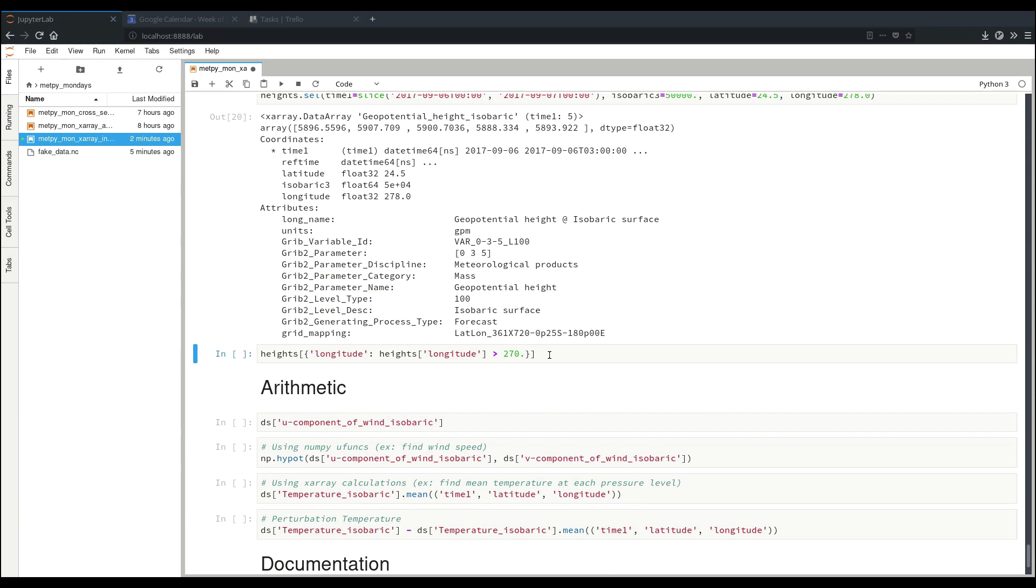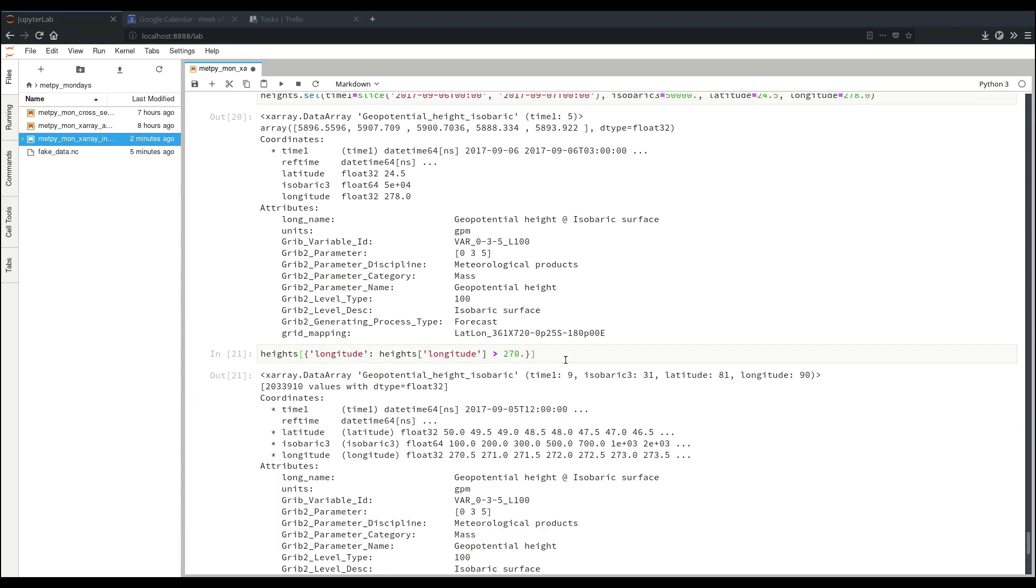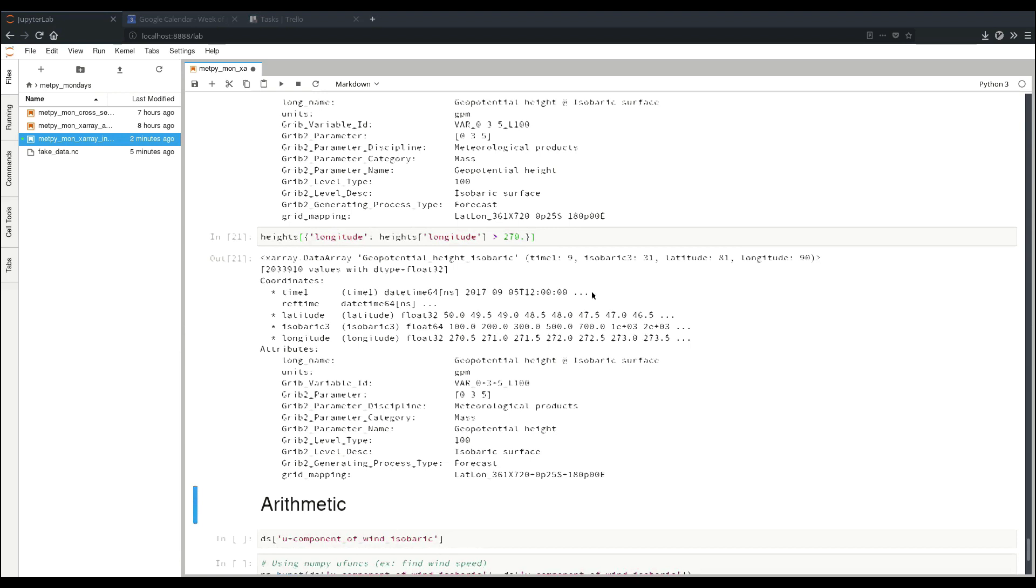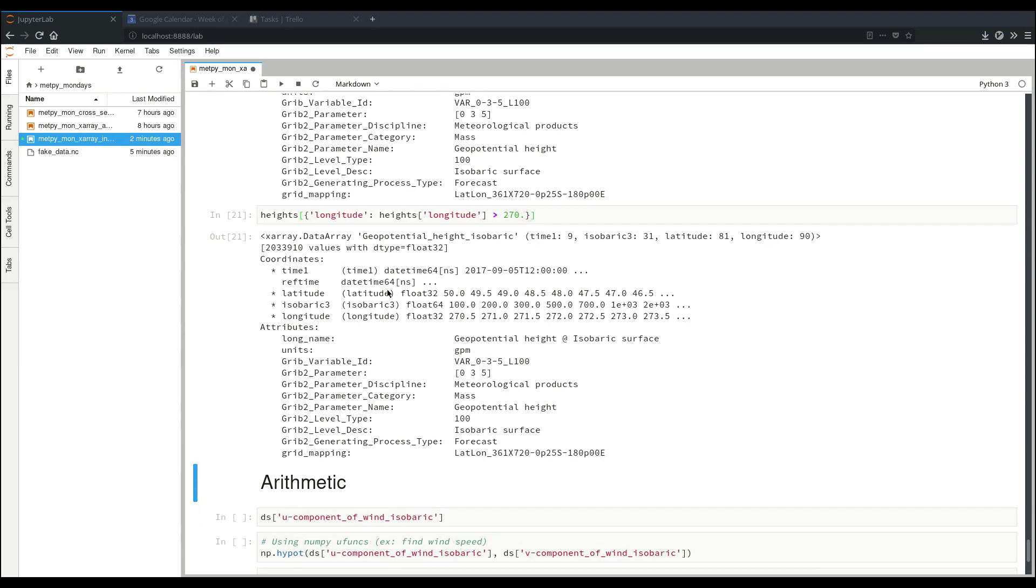For a quick example, we can just say that we want all the heights where our longitude is greater than 270. And so now we get four-dimensional data back, but again we're limited on longitude because of our condition we specified.